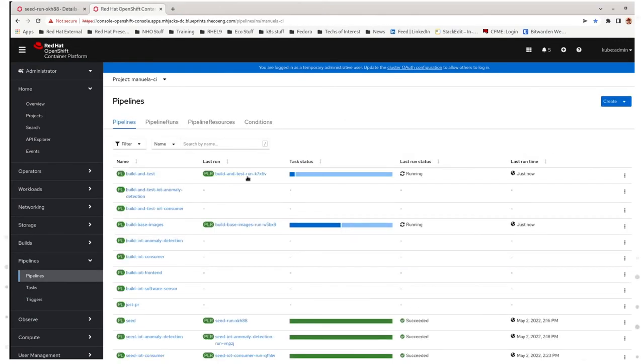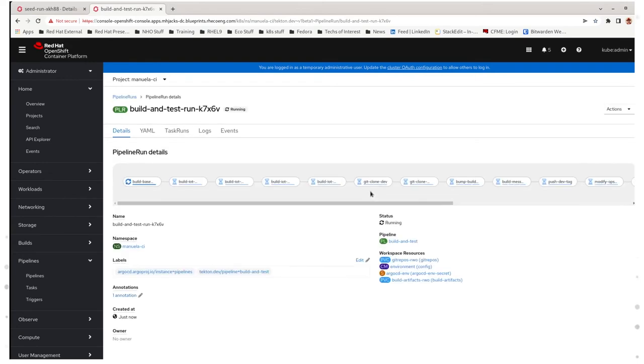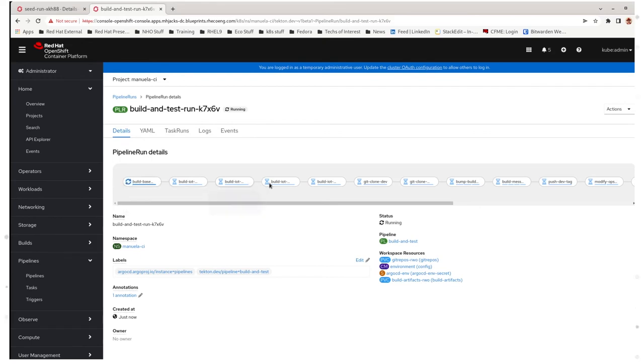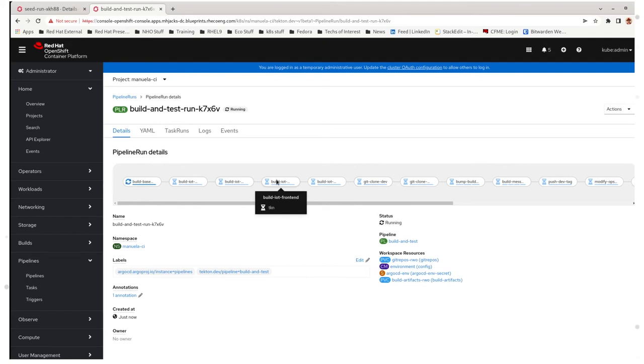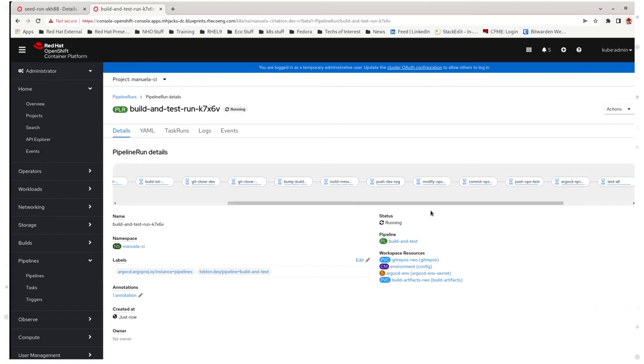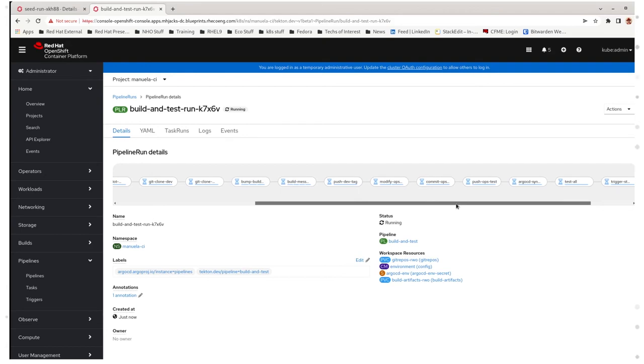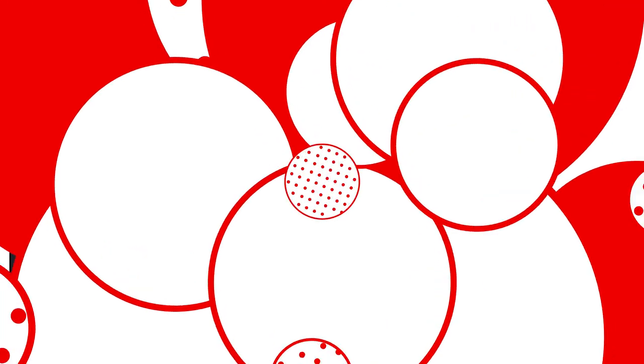And there we go. Just like the seed pipeline, build and test has a number of different steps that start with build base images and build the various IoT applications: anomaly detection, consumer, front end, and software sensor, just like seed does. We have extra steps here that are related to the creation and pushing of the PR. And we'll come back when that's done.